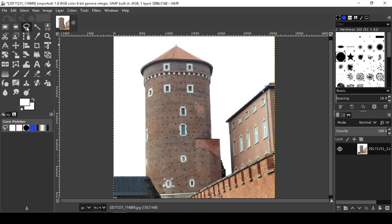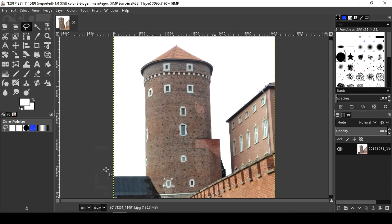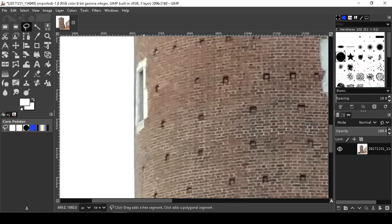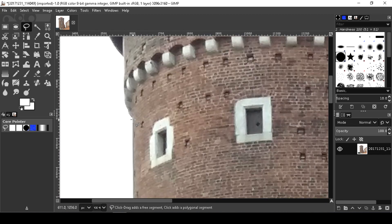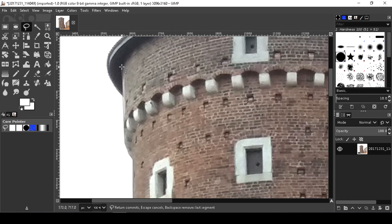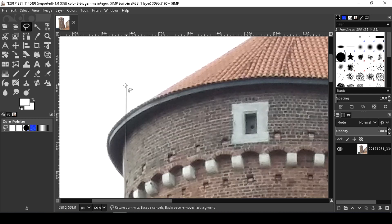Use the free select tool. Left mouse click to select the portion you want to cut. You can start anywhere. Left click, left click, and do this around the object.